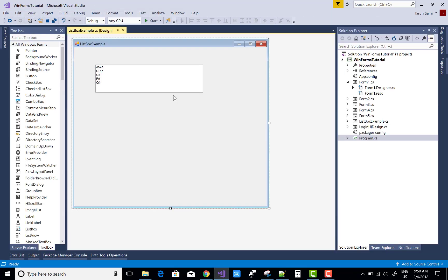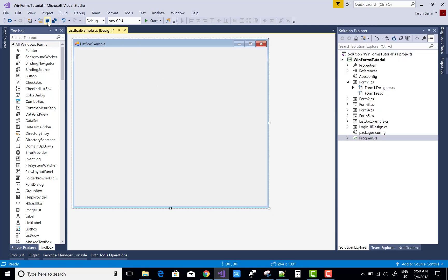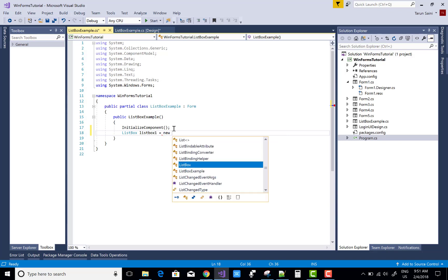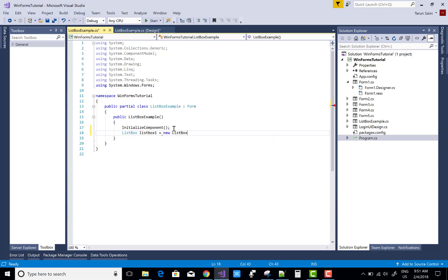This is the simple design-time tutorial, but if you want to do this at runtime, first delete the ListBox from the designer and go to the code. Now you can add a ListBox when your component is initialized. The ListBox class: ListBox listBox1 = new ListBox().